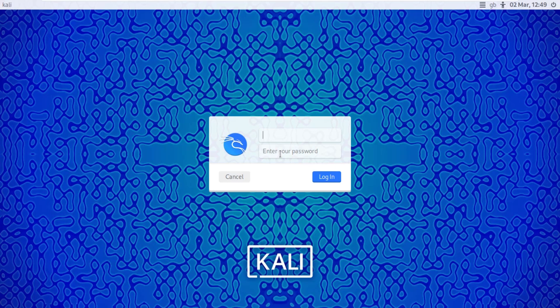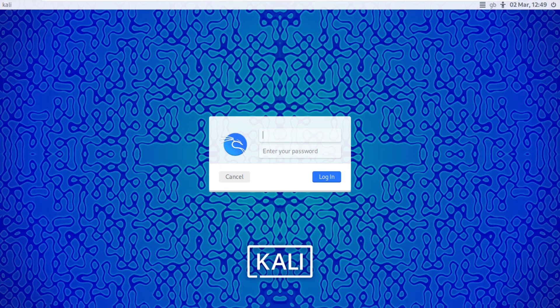There we go. It's asking for the user. We have created test user, so I'm going to put test user here and then the password for the test user that we have created. And login.